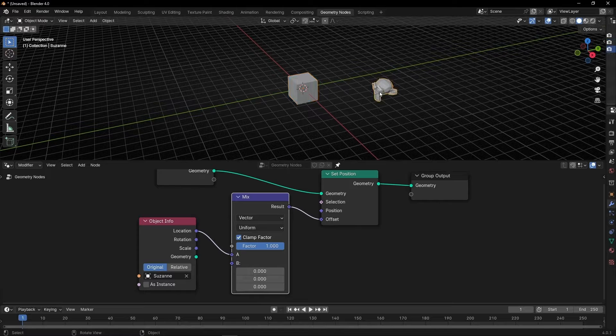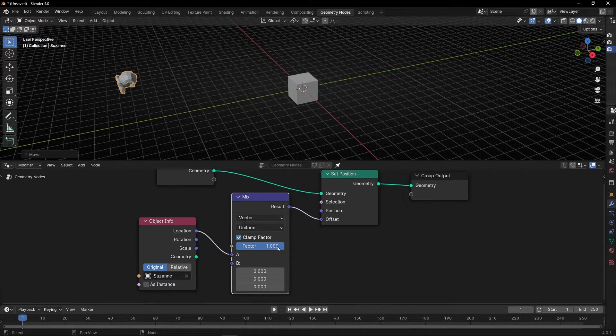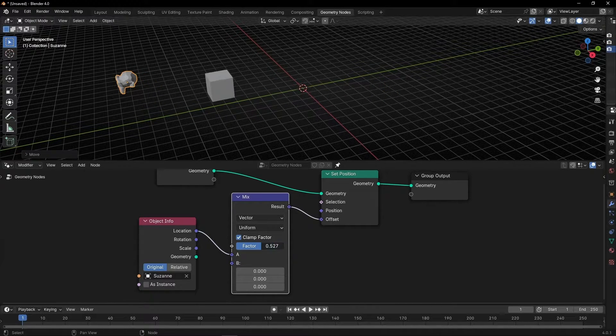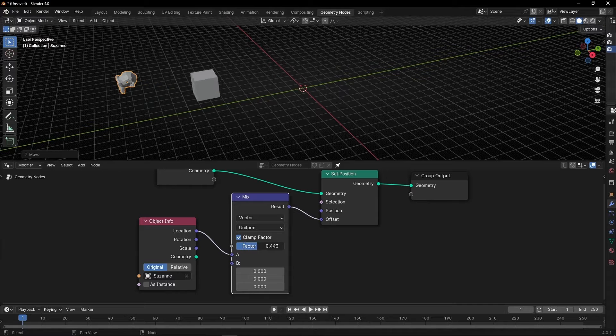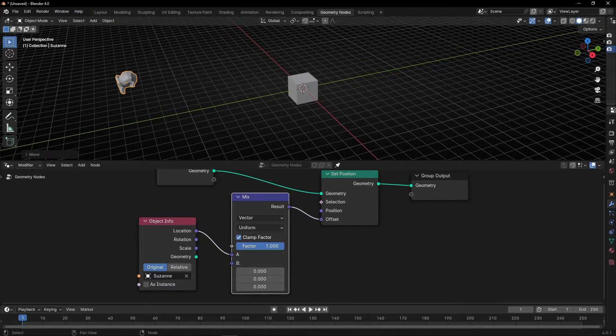If we move the factor slider, you can see how we can animate an object from one position to another.